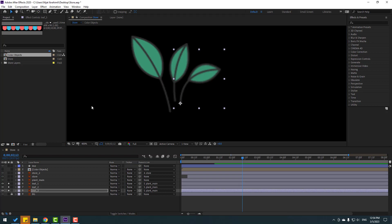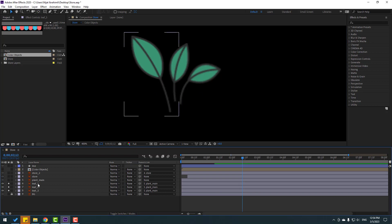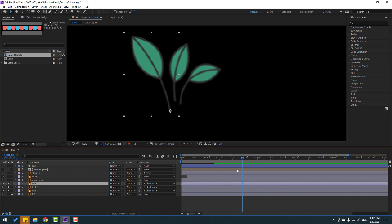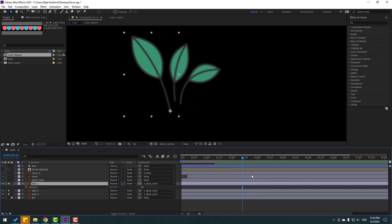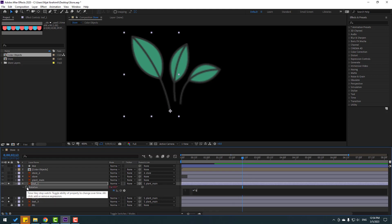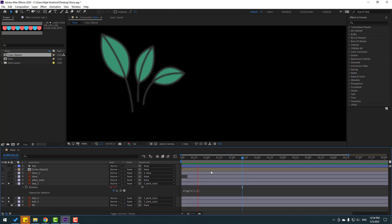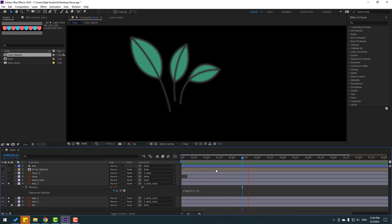Click the selection tool. And right now select leaf 1, press R to open Rotation, and hold Alt, click the time icon to open expression. And let's write here — wiggle(1, 6). Okay, let's see — nice.